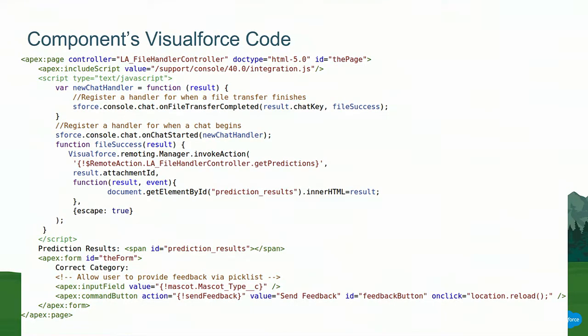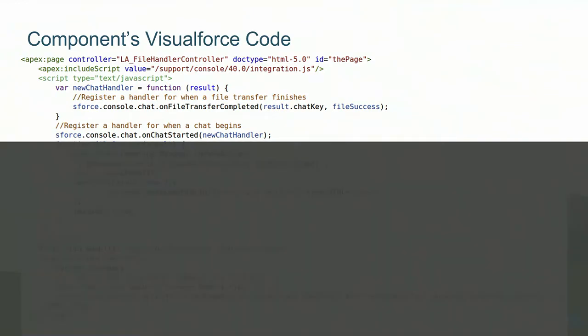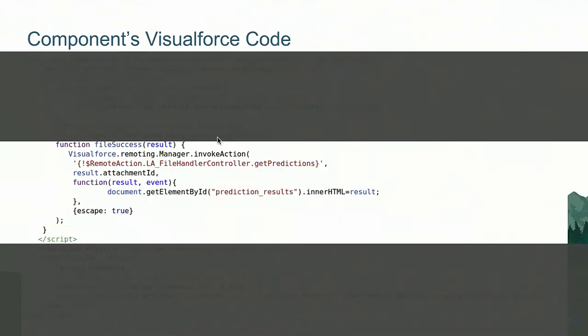Within the controller for this component, because the component is Visualforce on top of Apex, we use remote actions that call the Apex code, which calls Einstein. And then we use a simple web form in order to submit the feedback into Einstein. So this is what the components Visualforce code looks like. I'm going to go part by part. So the first part here is we're establishing the handlers for when a file transfer finishes using the on file transfer completed method and providing a callback method name of file success.